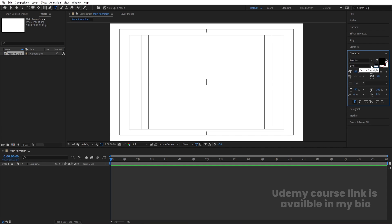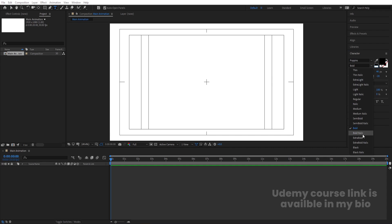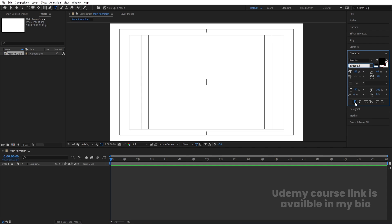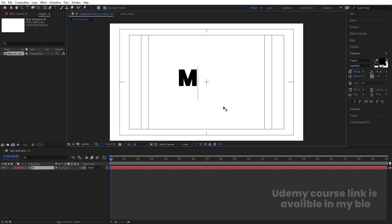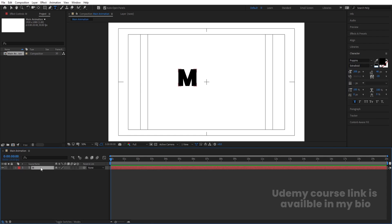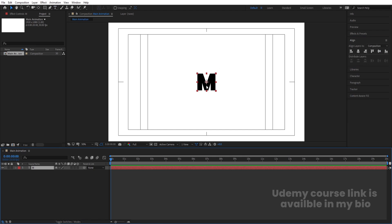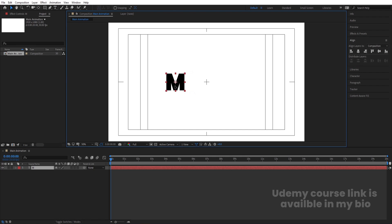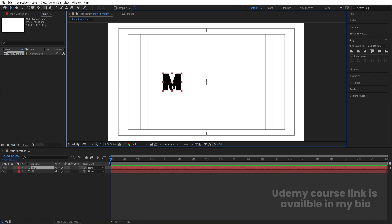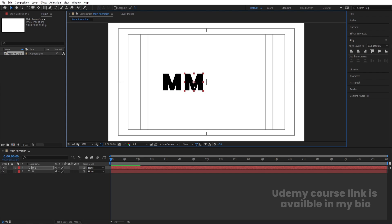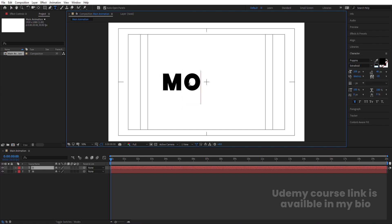Choose the bold or extra bold version of the font and enable the faux bold icon. Type the first letter 'M', select the text, press Ctrl+Alt+Home to center the anchor point, go to the Align tab and align it horizontally and vertically. Press V for the selection tool, move the text into position, hit Ctrl+D to duplicate it, hold Shift to move the duplicate, and change the text to 'O'.